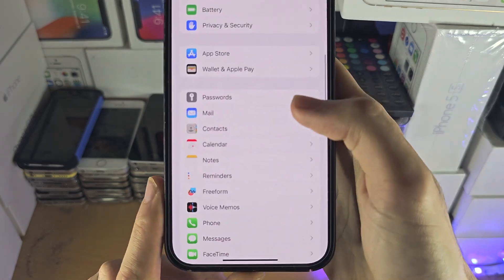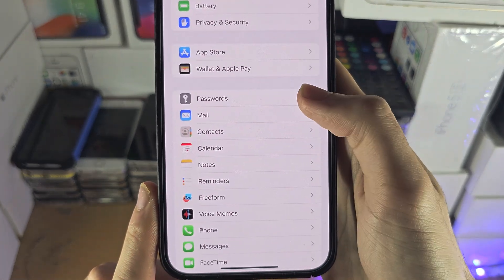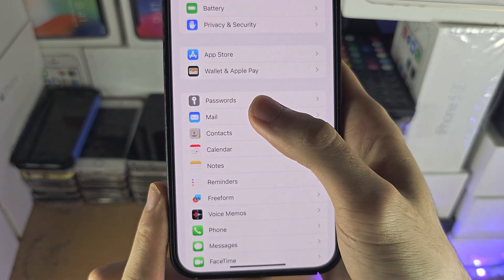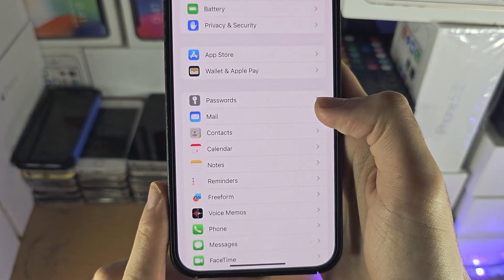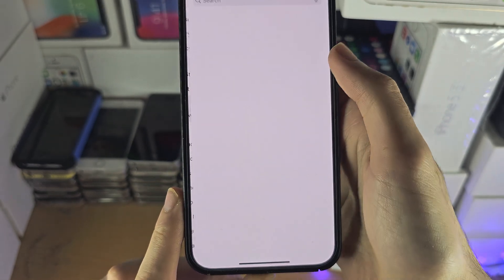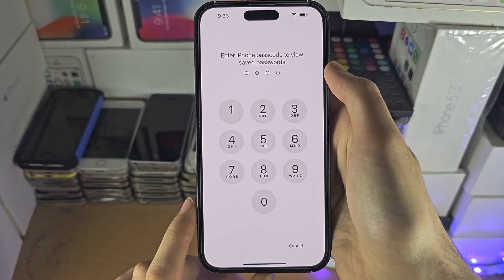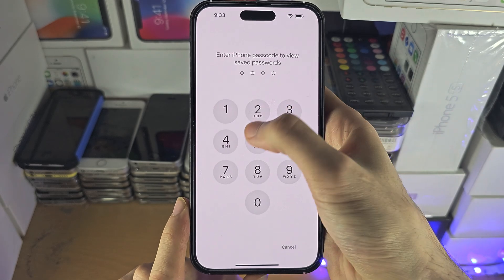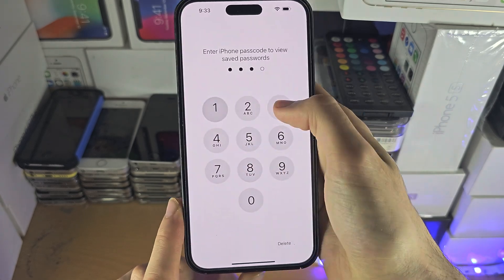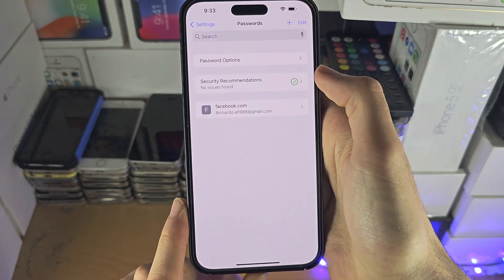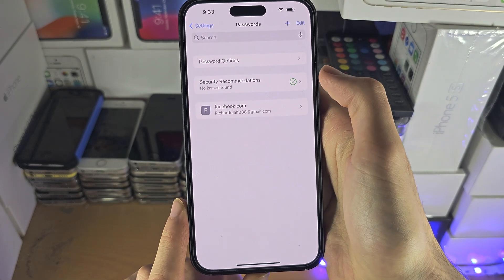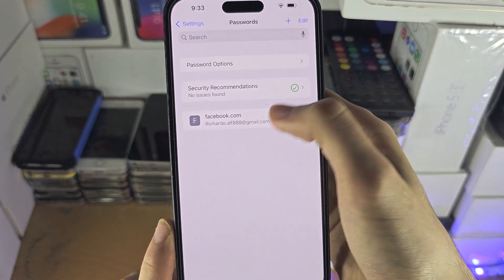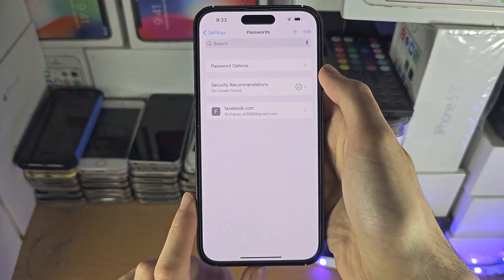On the Settings home page, find Passwords — it may also say Passwords and Accounts. When you tap into this, it's going to ask for your passcode. You'll then see all of your saved passwords and logins right here.